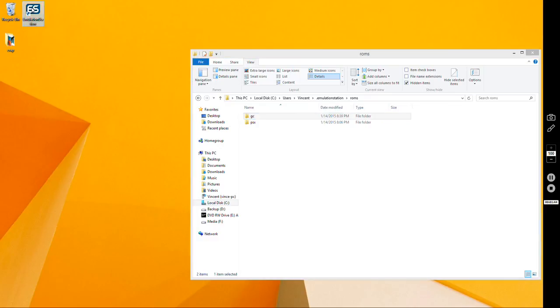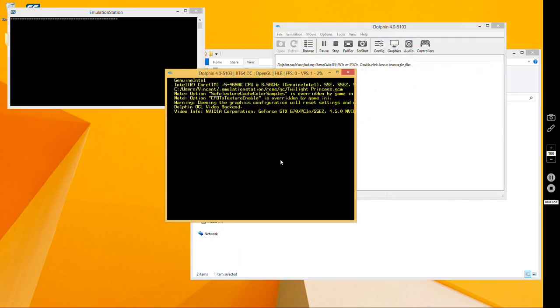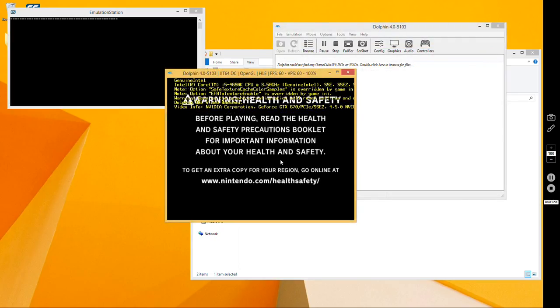Everything should work properly when you open up Emulation Station. You might not be able to see it because fullscreen doesn't show up on my screen recorder, but I'm in Emulation Station right now and I'm launching a ROM. As you can see, it opens up just fine.